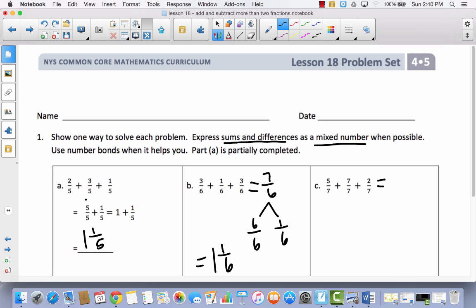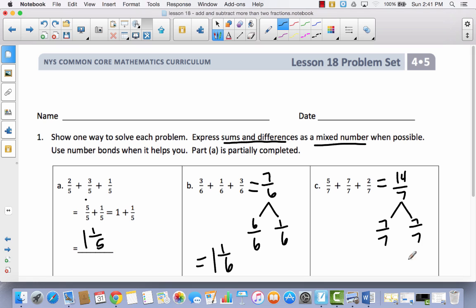Let's try this one. So I've got 5 plus 7, which is 12, and 12 plus 2 is 14. So I've got 14 sevenths, which is again an improper fraction. It takes 7 sevenths to make a whole, and I still have 7 sevenths left over, because 7 sevenths and 7 sevenths equals 14 sevenths. So I've got 1 whole and 1 whole, so the answer is 2.